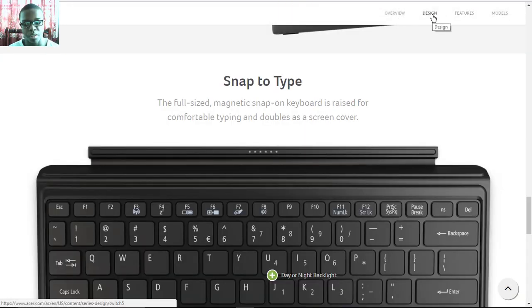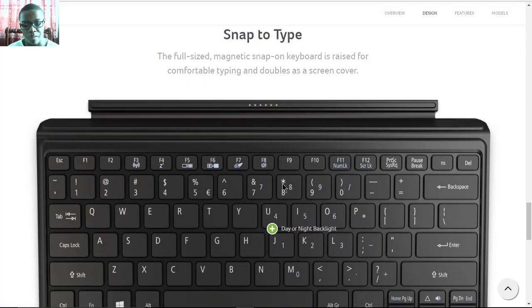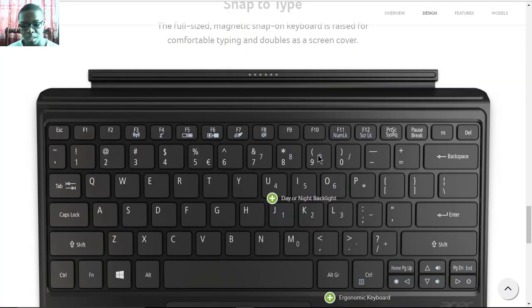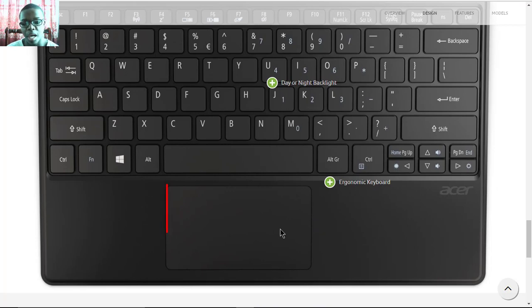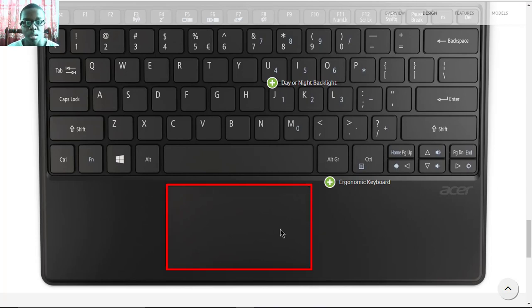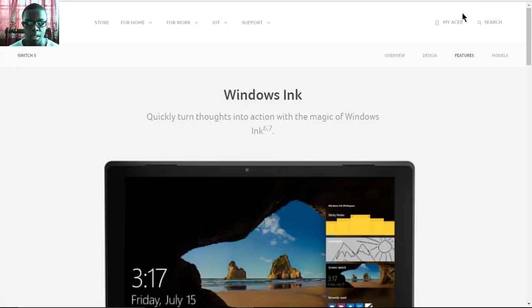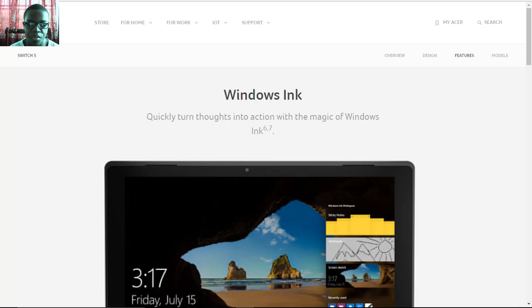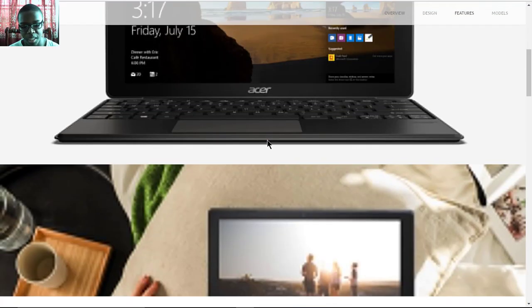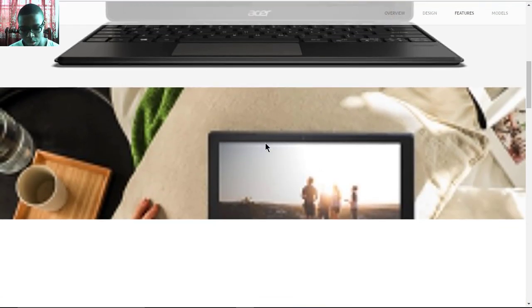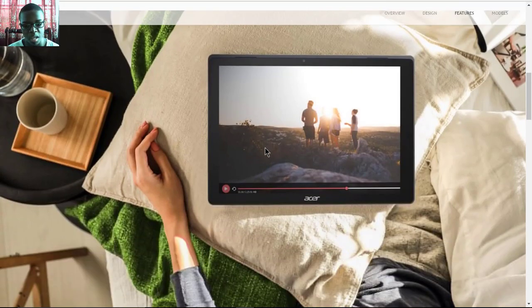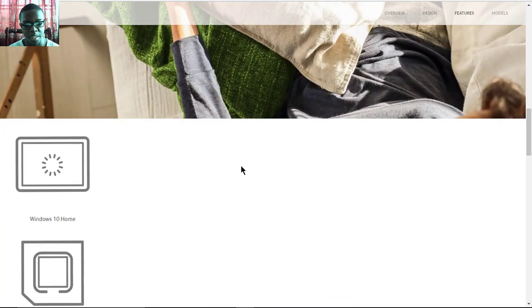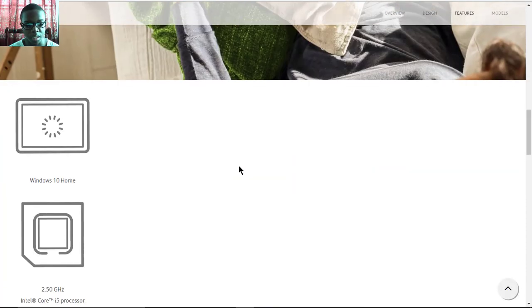The fact that you have a full-size keyboard for a tablet is pretty cool. Plus, it also has a trackpad built into the keyboard. Since it's a detachable two-in-one, you also have support for Windows Ink version 6.7, the latest version.